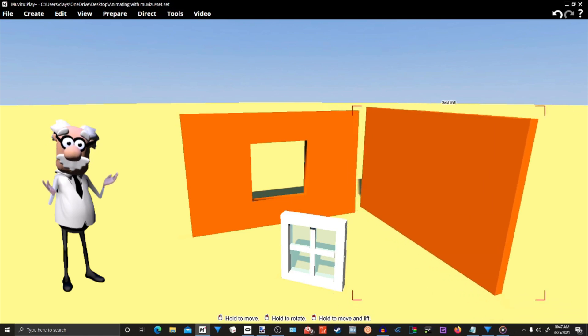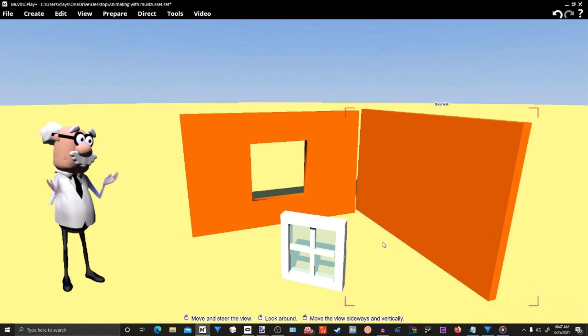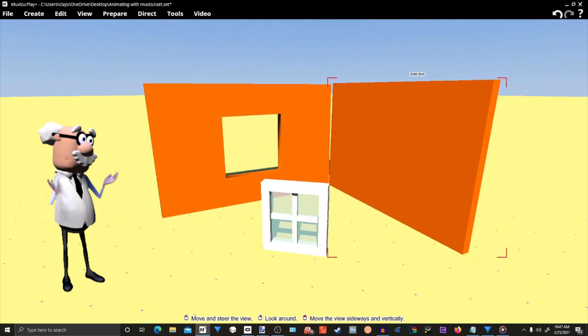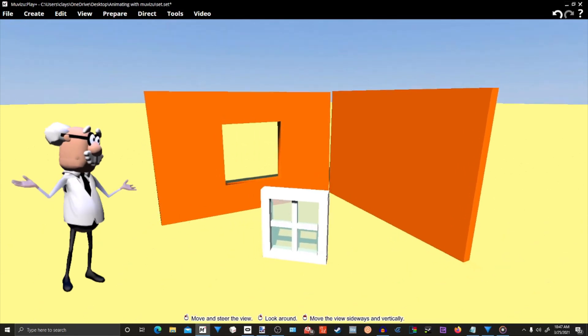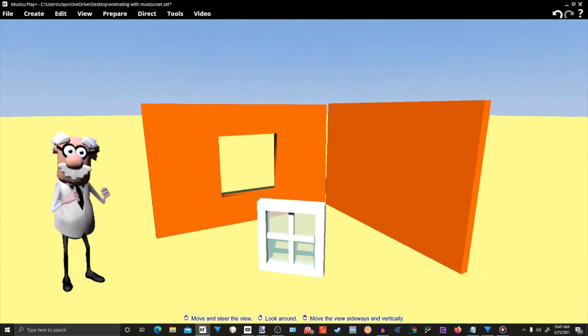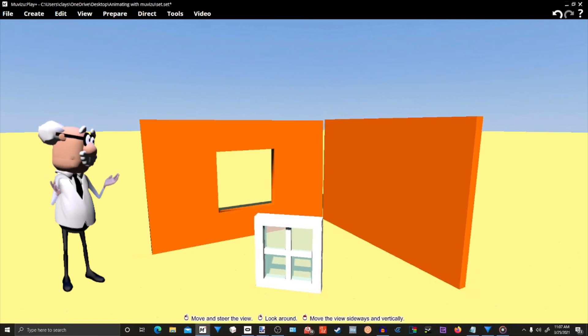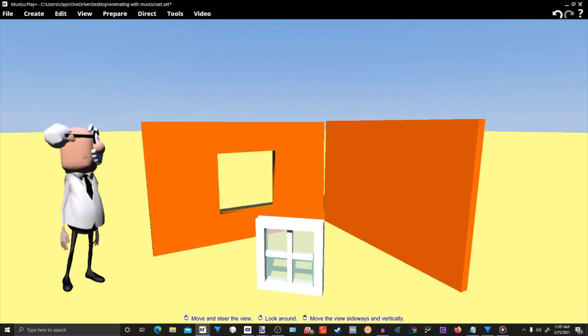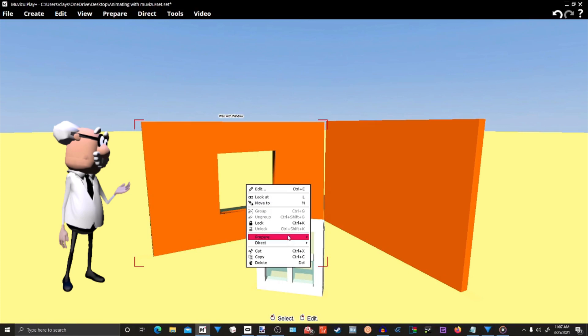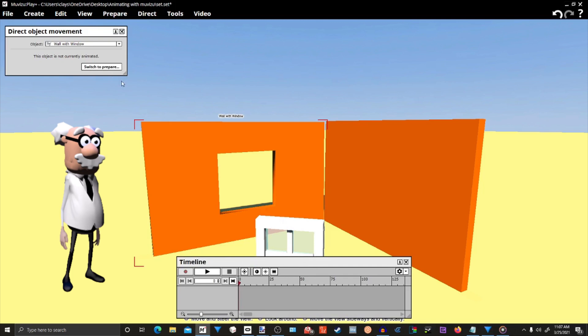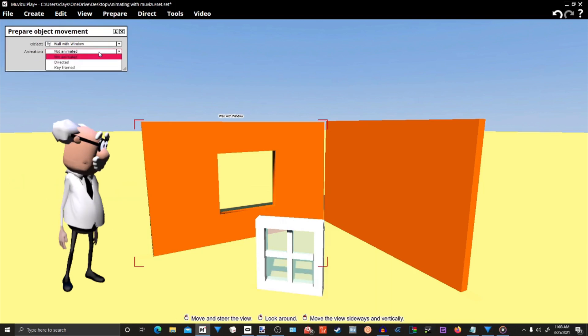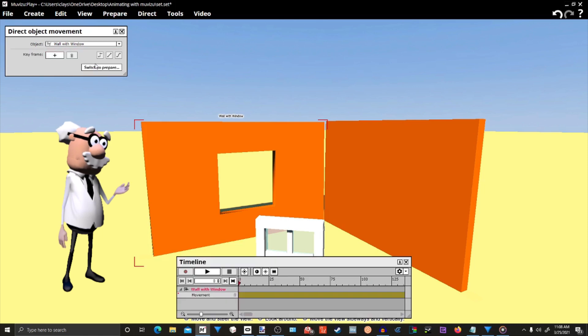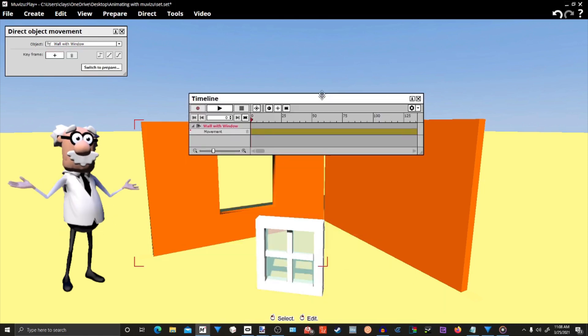So, we have to turn off the friction, and the only way to do that is to put all of our objects into keyframe mode. So, let's right-click on an object, like one of our walls. In the Edits tab, select Direct, and then Movement. In the Direct Objects Movement window, select Keyframe, and click on Switch to Direct.